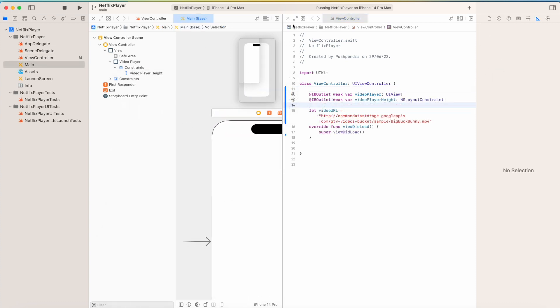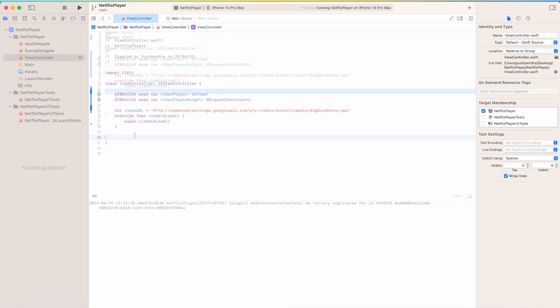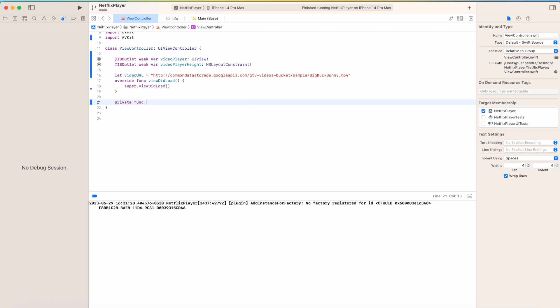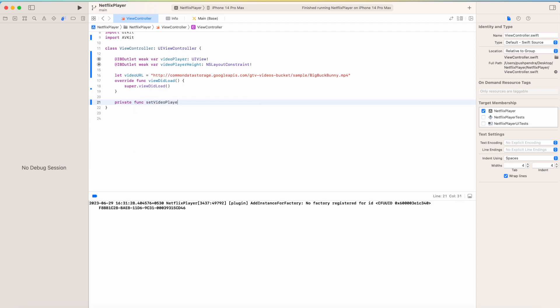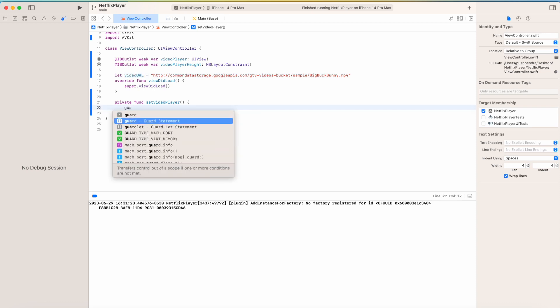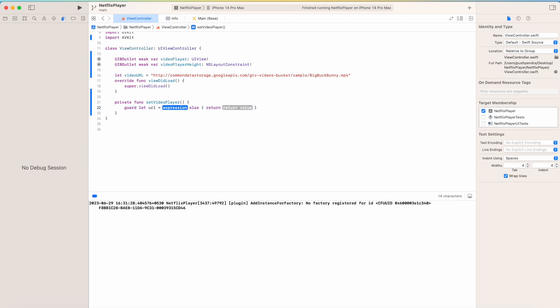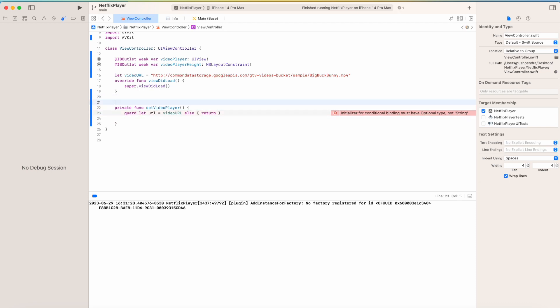Now I will play the video. I will go to view controller. I have the video URL. I have to create the function to set the player. First of all, I will create one private function setVideoPlayer. Here I will make the URL from the string URL, so I will take a guard statement.